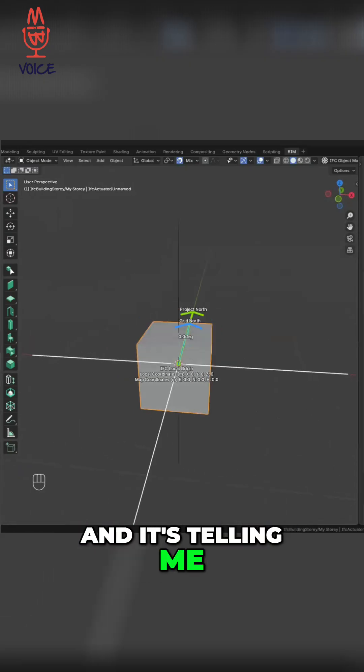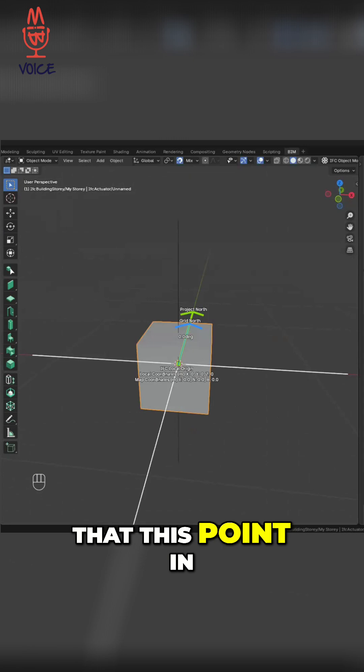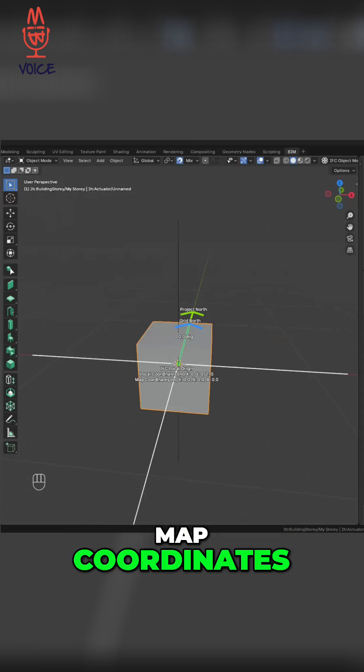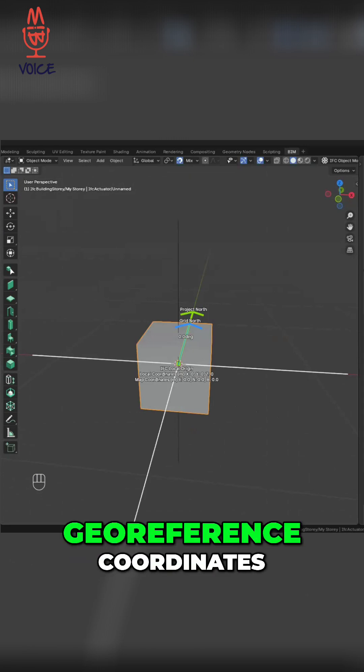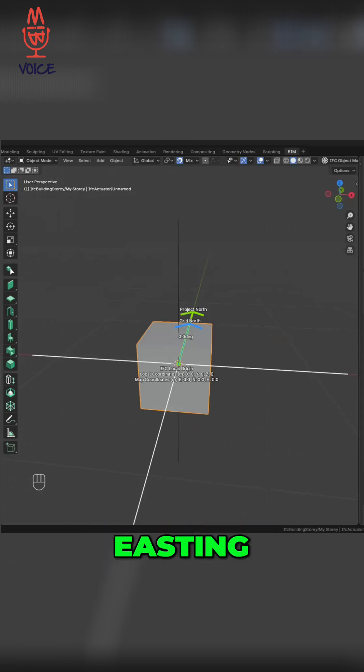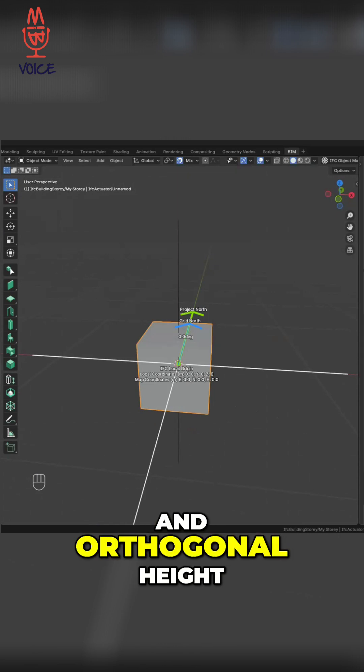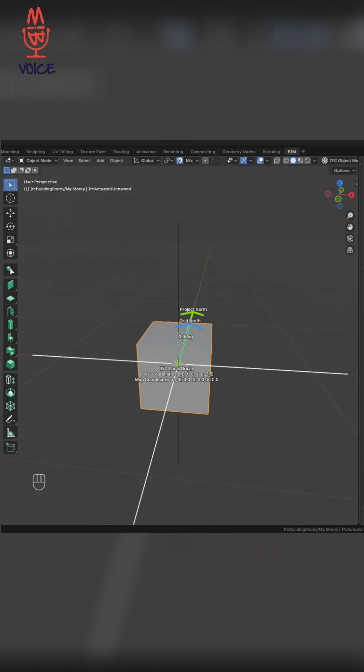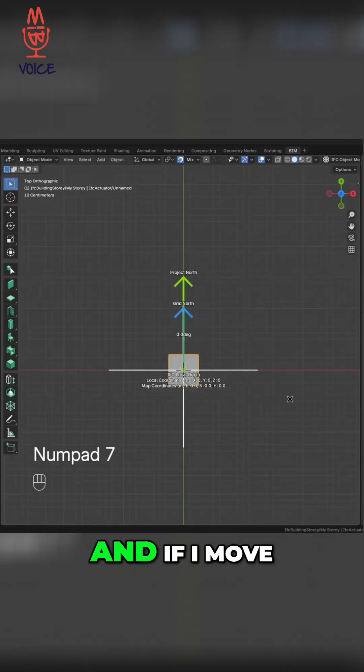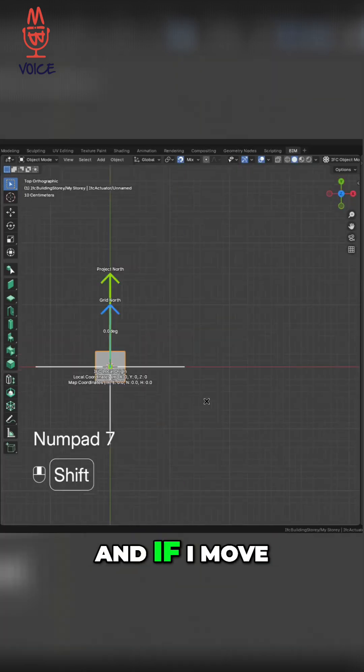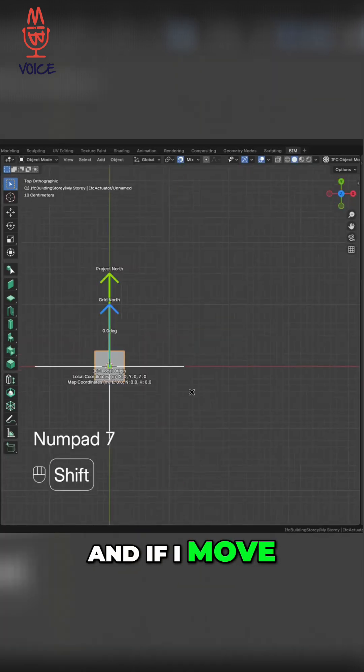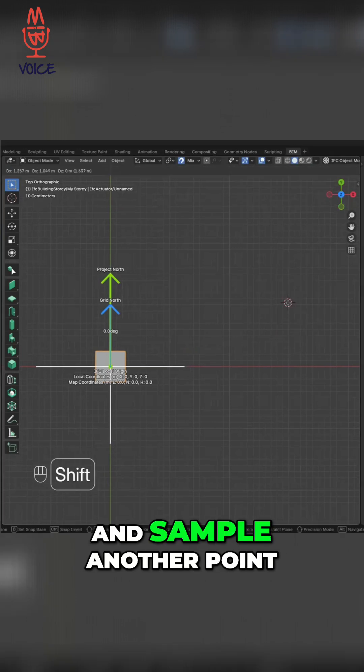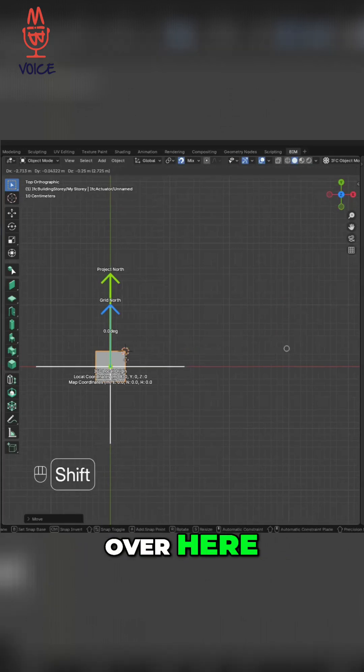And it's telling me that this point in map coordinates—so map is my georeference coordinates, eastings, northings, and orthogonal height—is 0, 0, 0. And if I move and sample another point over here, let's say I'll just roughly go 1, 3.